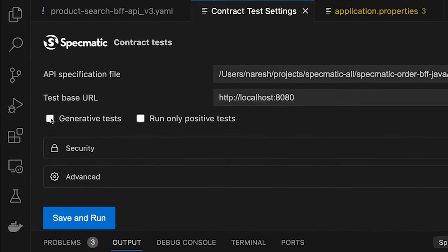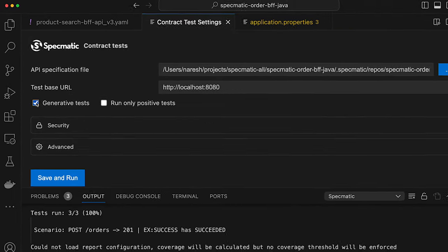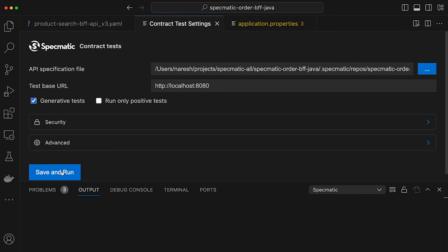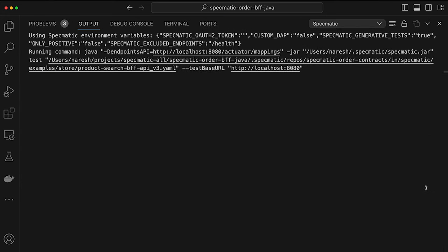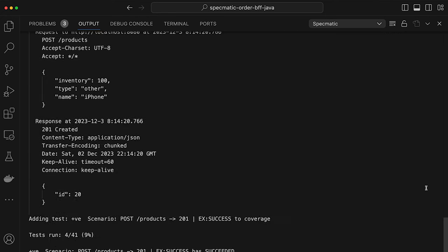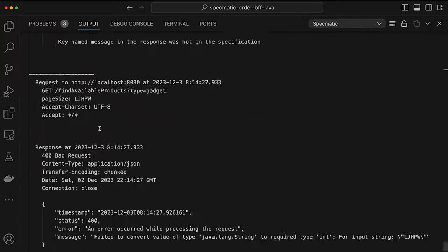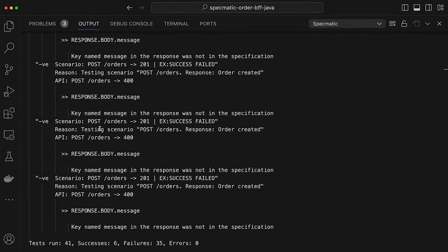The generative tests feature takes inspiration from two things: property-based testing and mutation testing. Let me run it and explain as the tests execute. You can see Specmatic is now generating 41 tests. As things scroll by, there are positive and negative scenarios being generated.